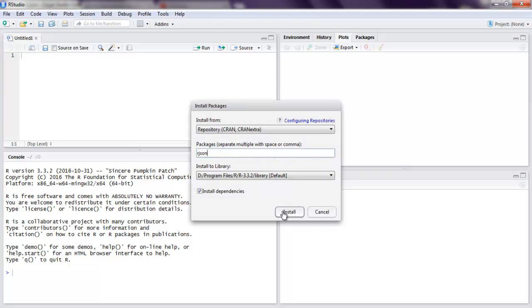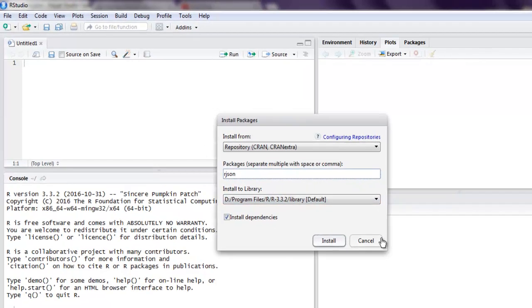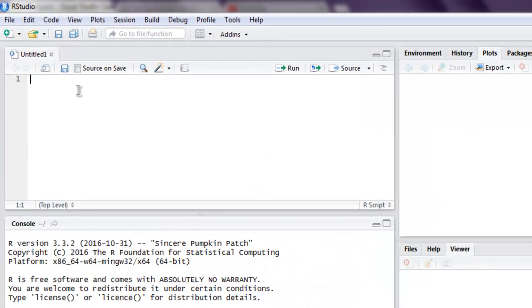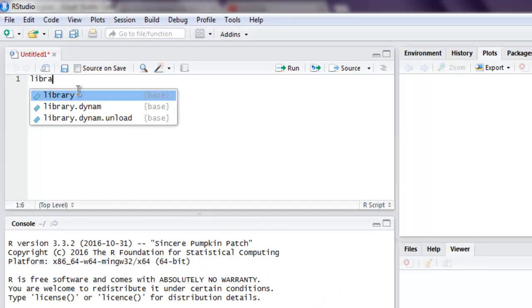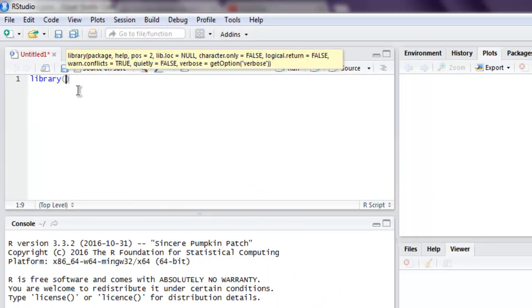And if it is already installed then you will be easily able to run the program. So first thing, type in library and here you type in rjson.